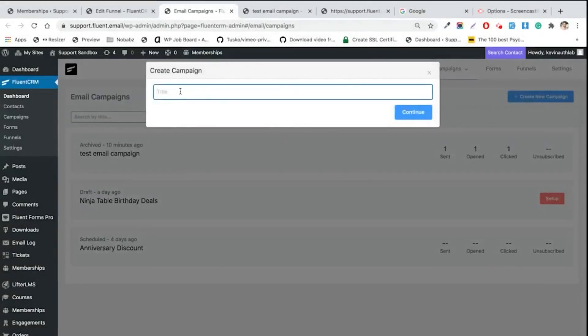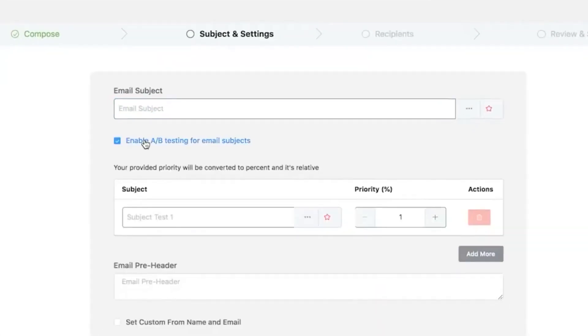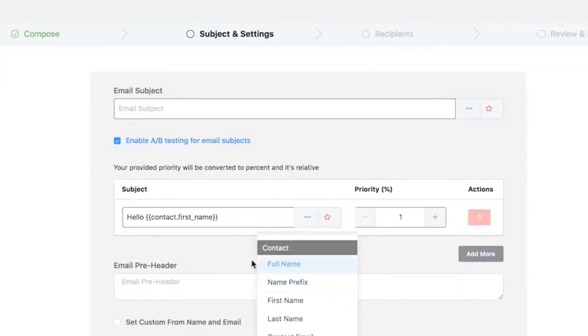Run A/B tests on email campaigns and get an idea which steps of email automation are performing better and which are not.